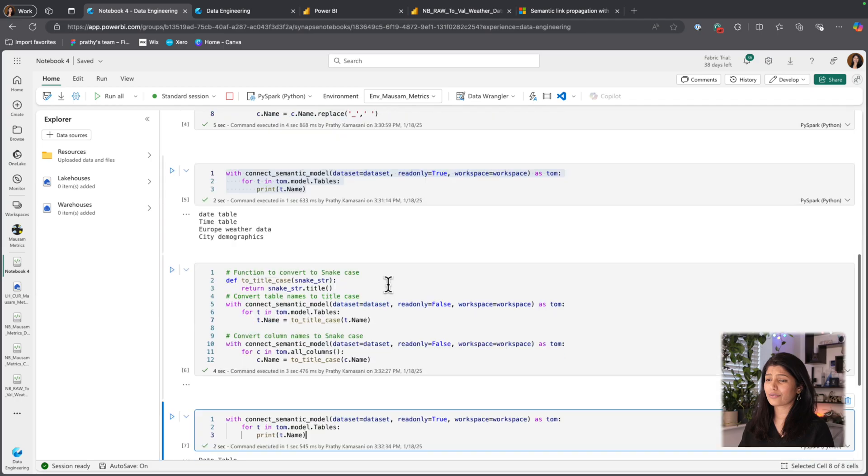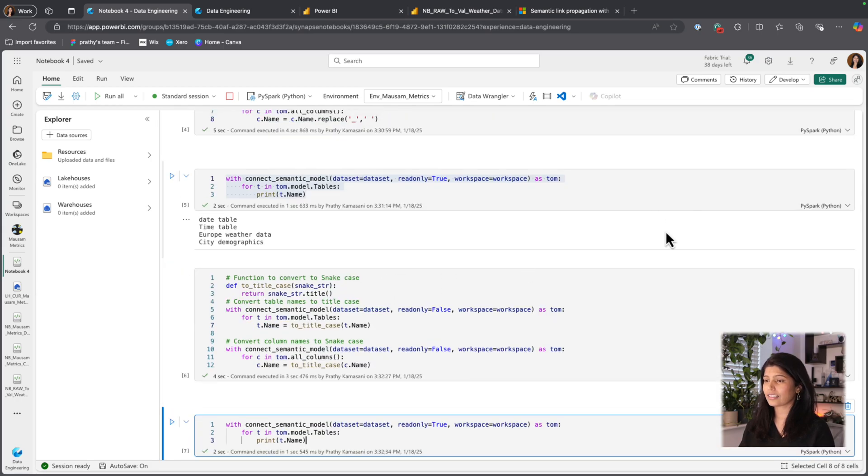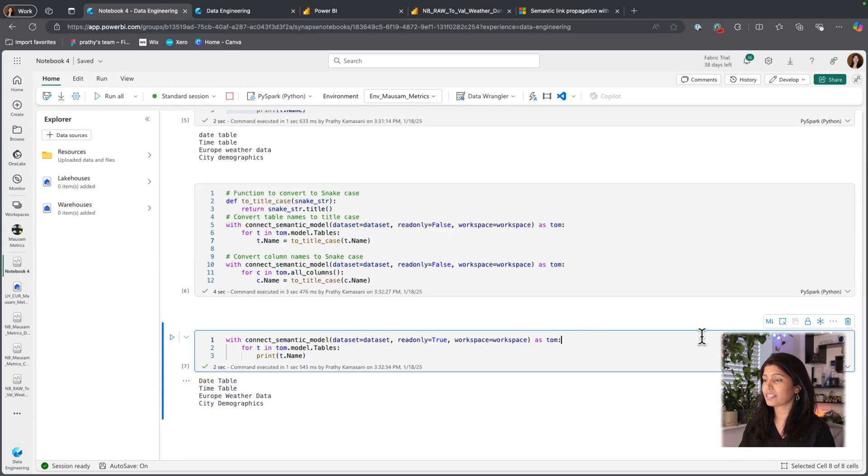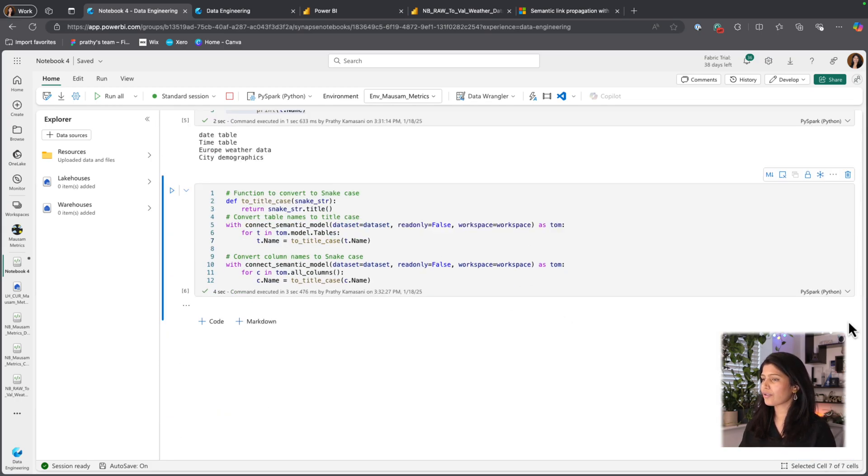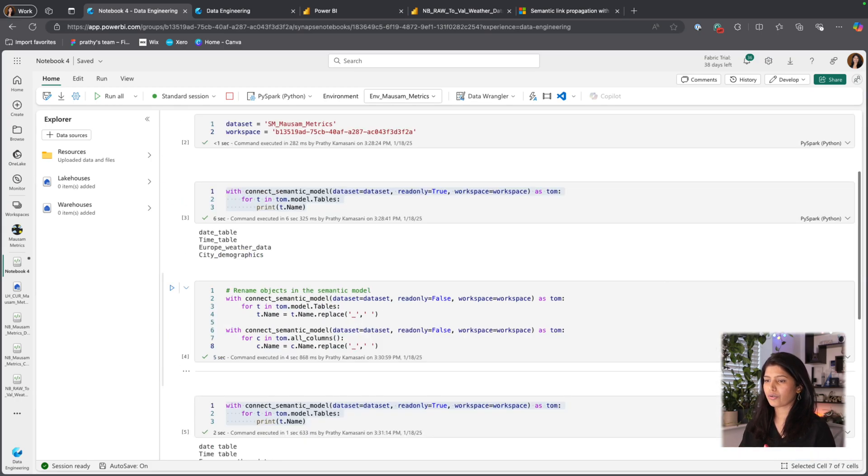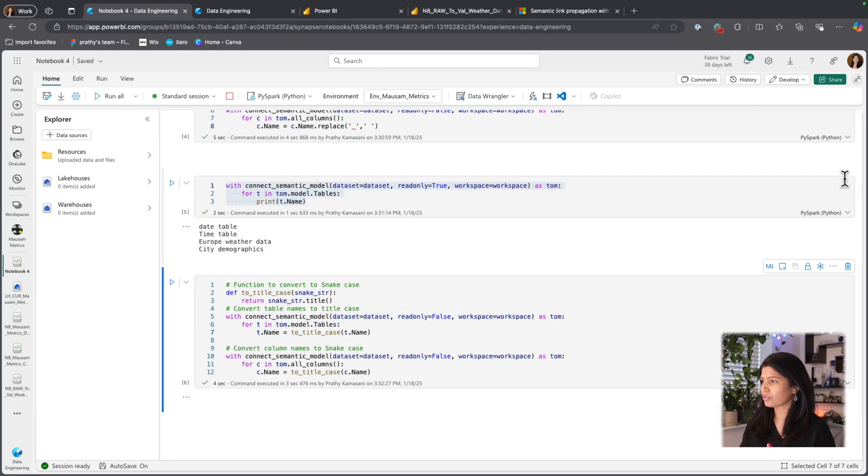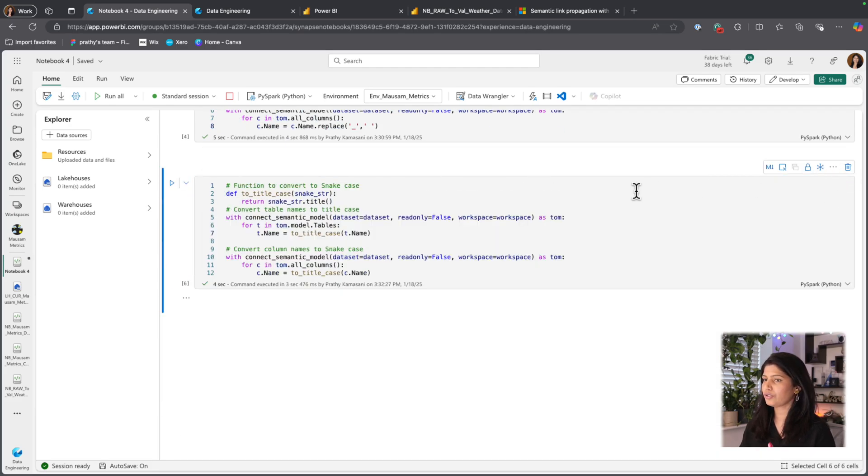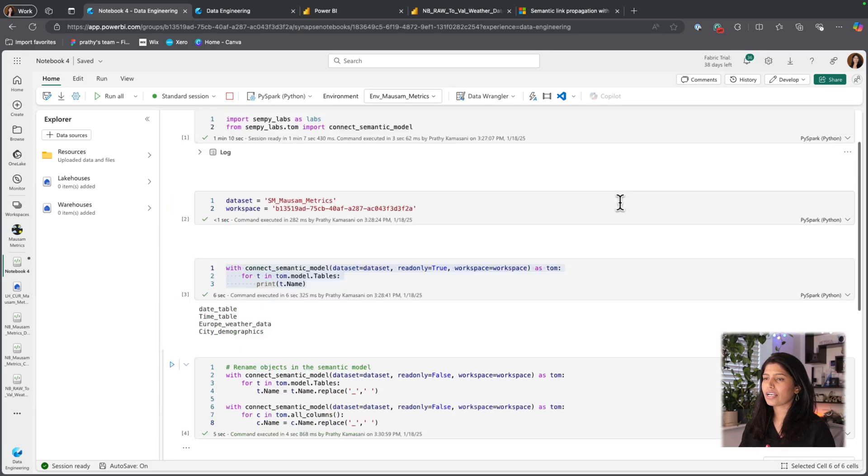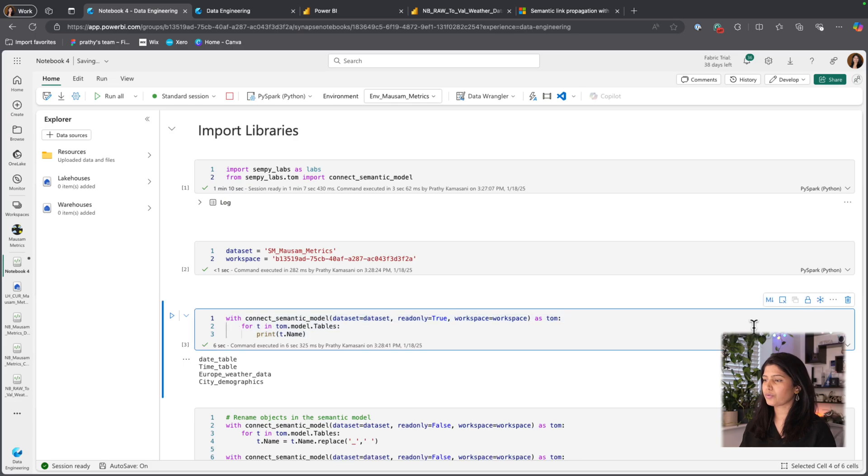There are so many other things that we could do with this by using SemanticLinklabs. But for now, I'm not going to work with all the other possible things that I could do. What I actually want to do is to work with creating the measures.